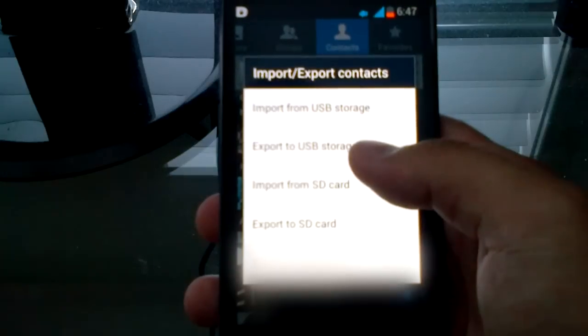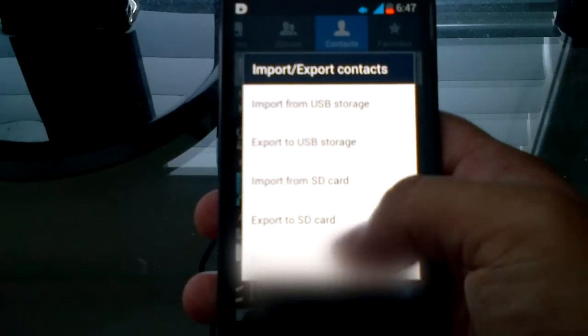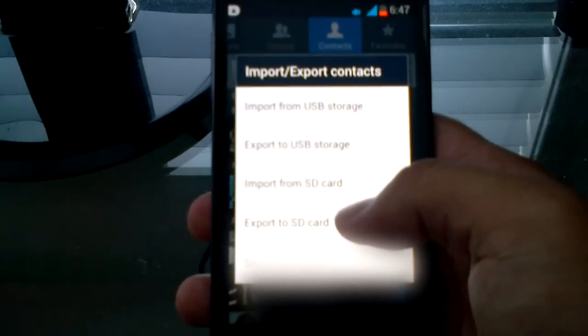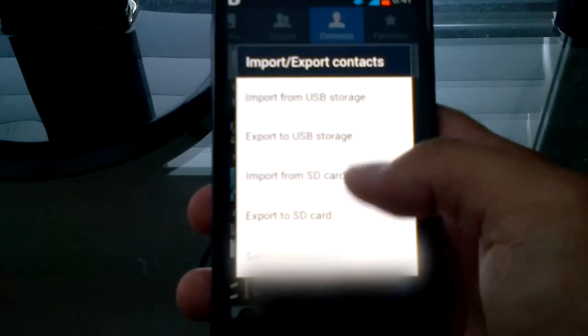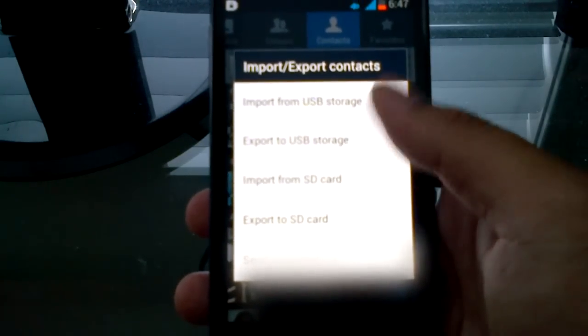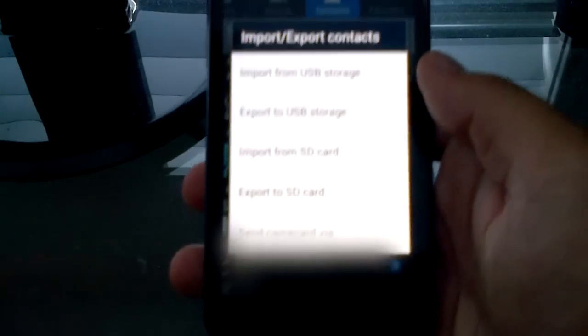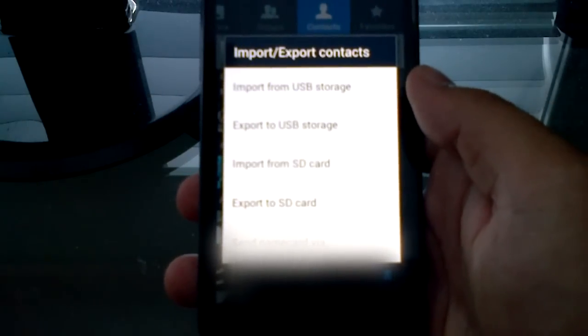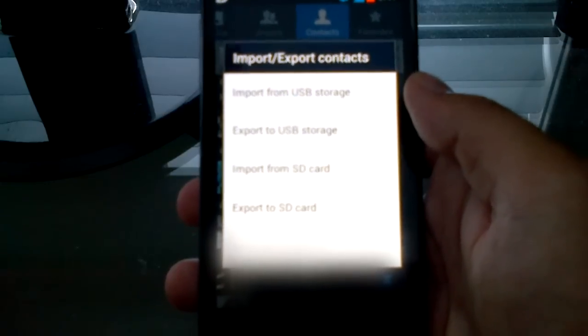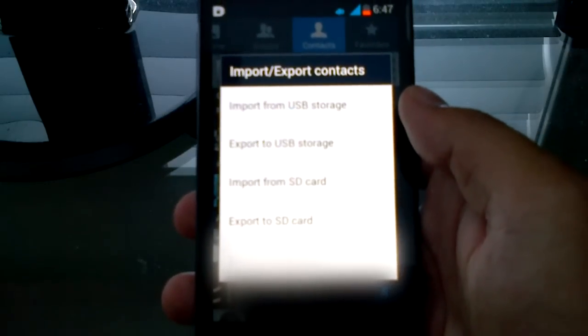Export to USB storage, export to SD card. I believe you can back it up to the SD card via any of these methods. It'll back it up as a VCF file format, something like that. I can't remember, to be honest.